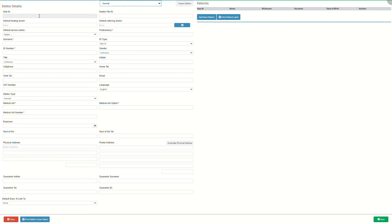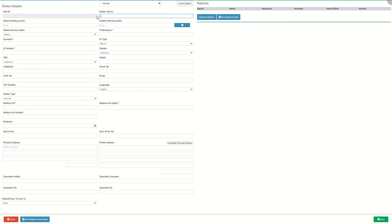Debt number is the account number that will be linked to the person who is responsible for their account. The number will be generated by the system once the details have been saved. Debt file number is the file number associated with the account holder's hard copy file. It is a free text field that allows the user to add their own desired file number, or a pre-setup field that will automatically allocate a file number according to a predetermined range.